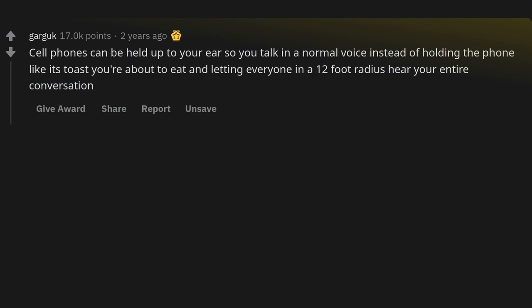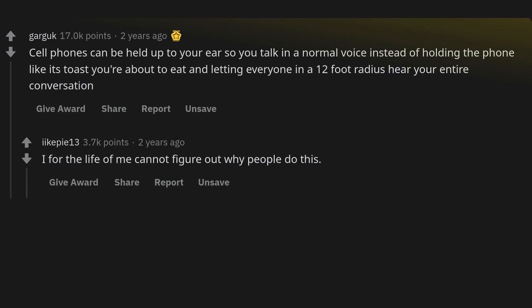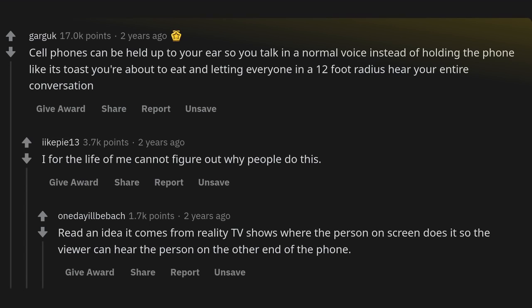Cell phones can be held up to your ear so you talk in a normal voice, instead of holding the phone like it's toast you're about to eat and letting everyone in a 12-foot radius hear your entire conversation. It comes from reality TV shows where the person on screen does it so the viewer can hear the person on the other end of the phone.